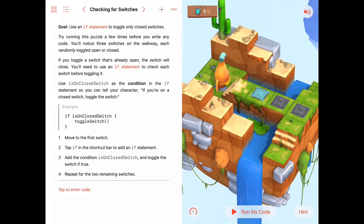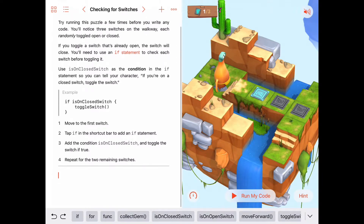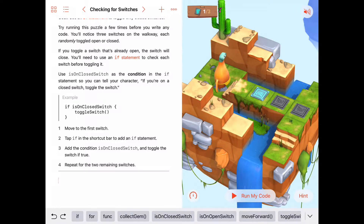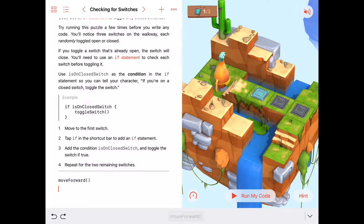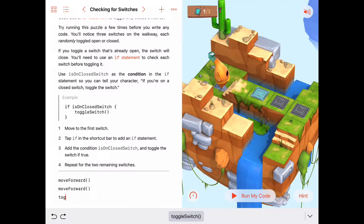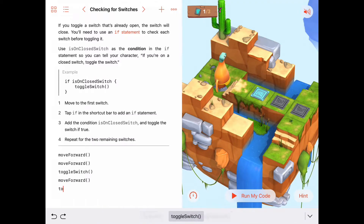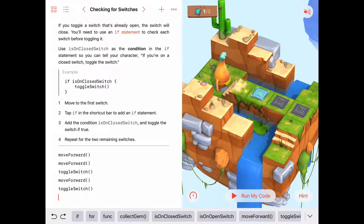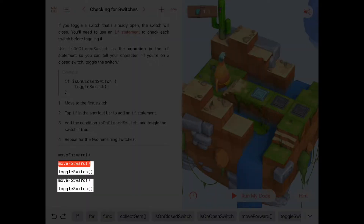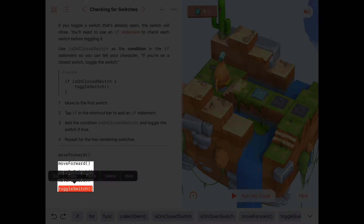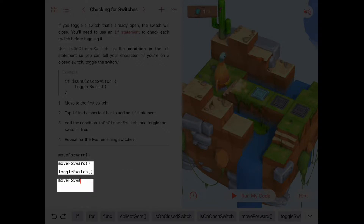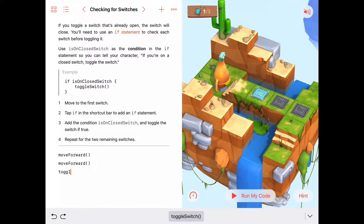Let's start writing some code. We're going to move forward to get up on top of the stairs, then move forward again to get onto the first switch and toggle it. After that we move forward again and toggle the next switch. But I've realized we've got repeating code - move forward, toggle switch, move forward, toggle switch - so this would be much cleaner if we put this in a loop and repeat those two commands.